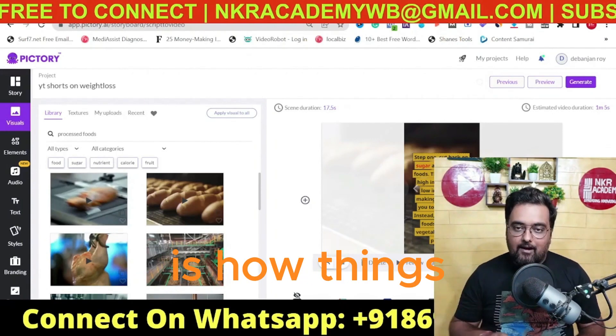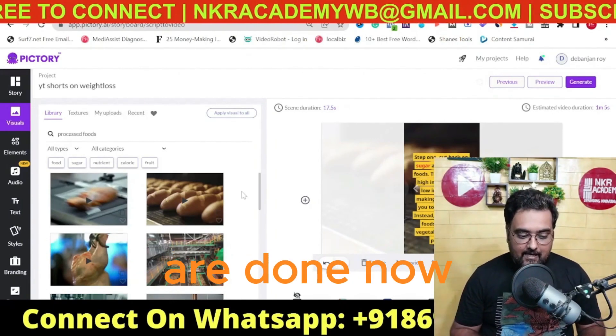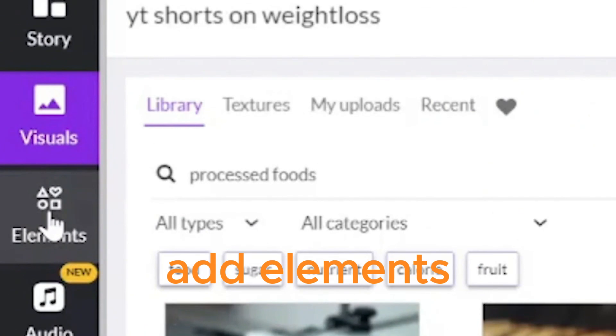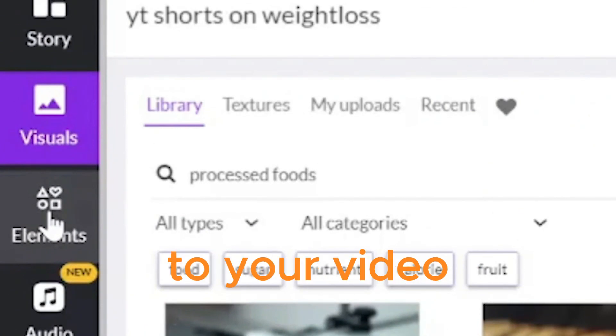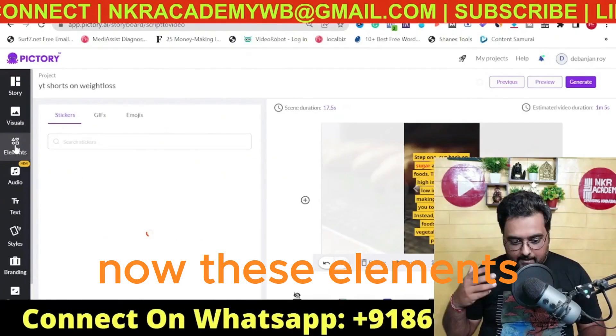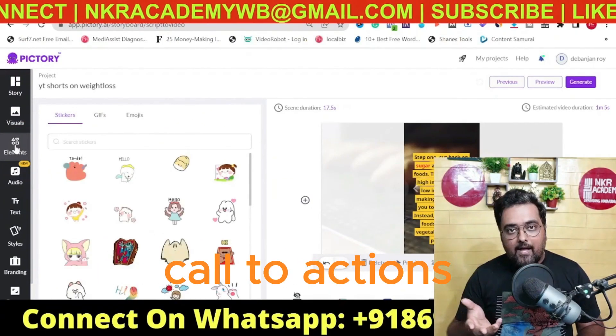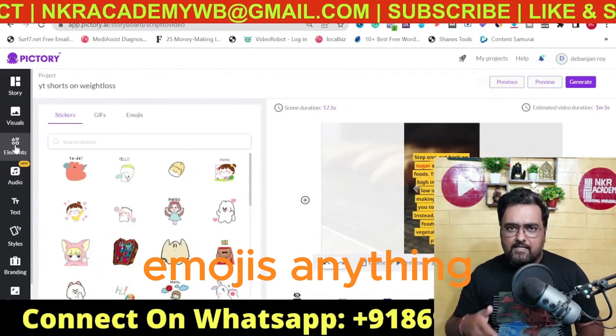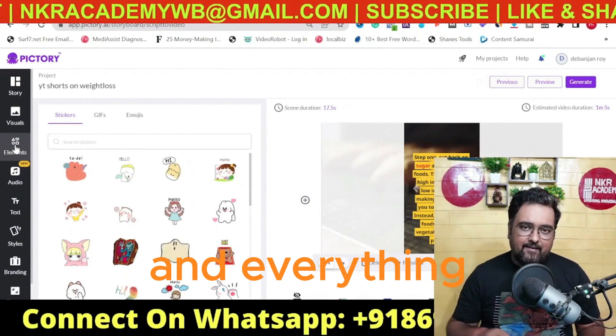In this way, you can go ahead and change each and every scene. Once that is done, you can also add elements to your video — these could be any call to actions, stickers, emojis, anything and everything basically.